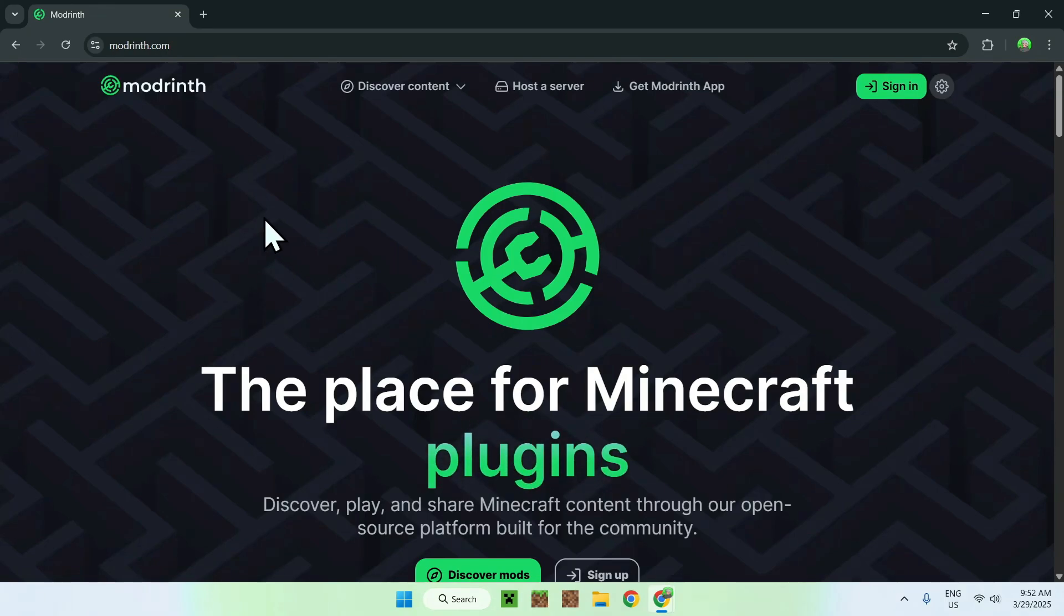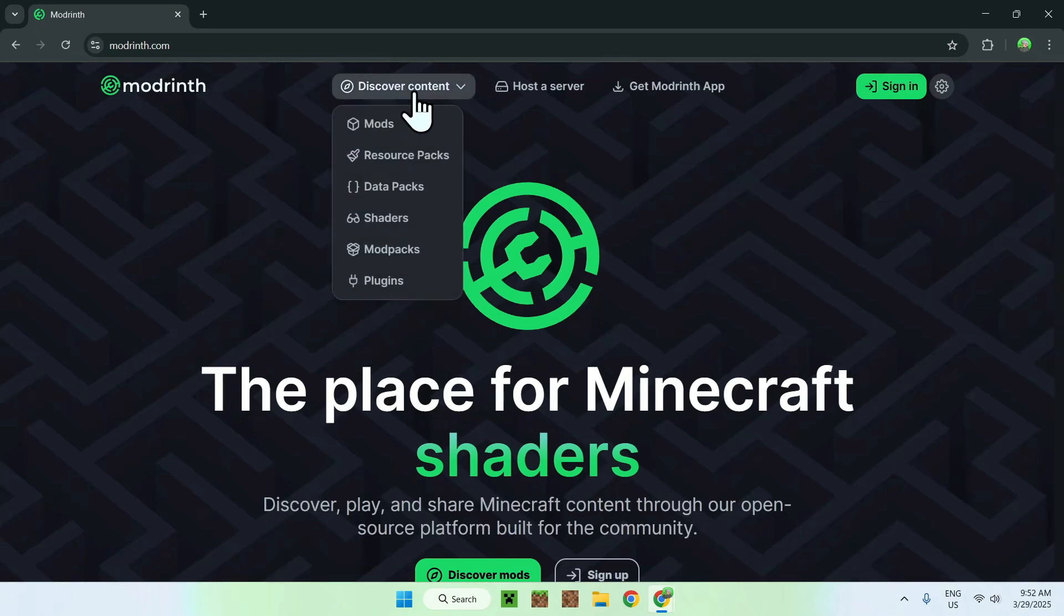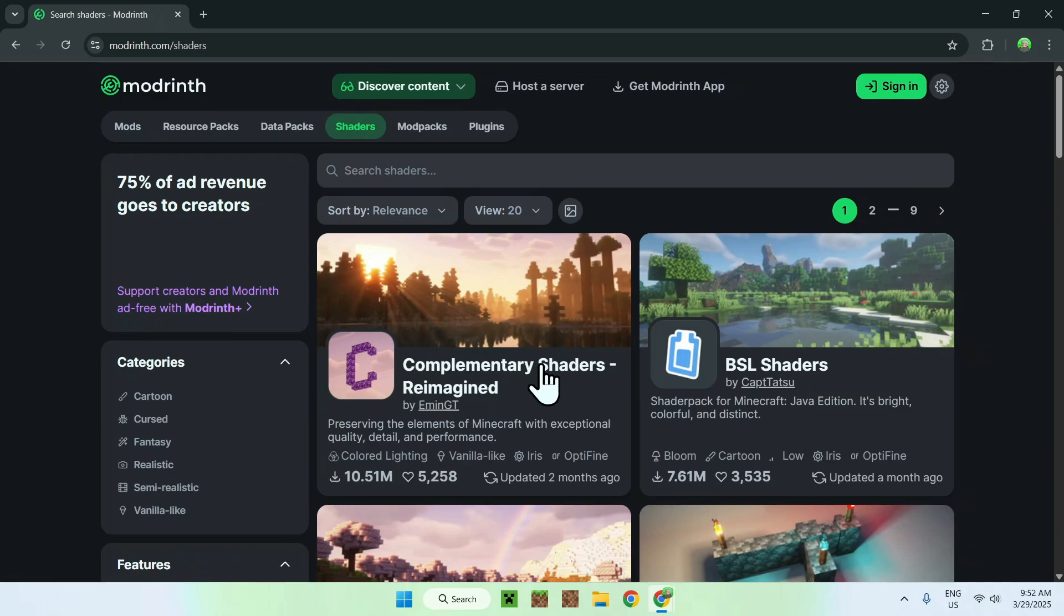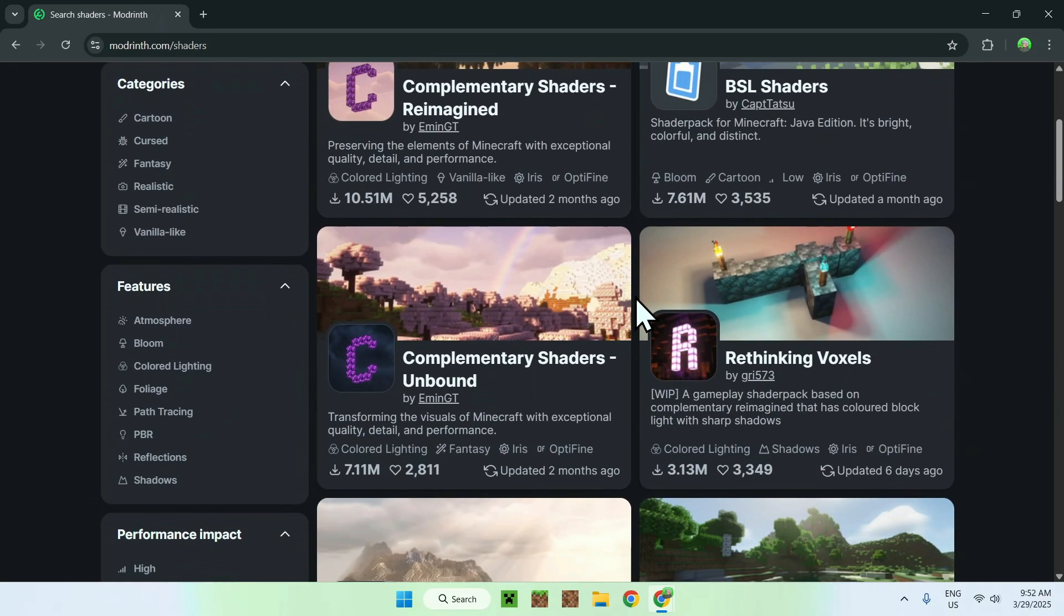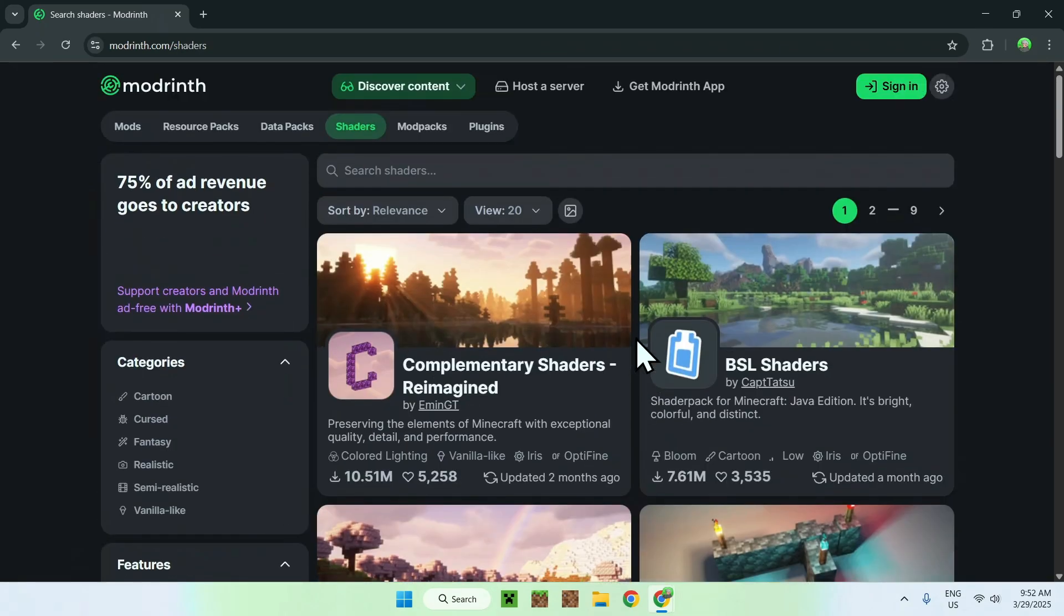From there, you want to go to the top of the website to discover content, and you want to go down to shaders. From there, what you want to do, you want basically to look at two shaders. We have complementary shaders reimagined, and we have complementary shaders unbound, and this is two different styles of the same shader pack.